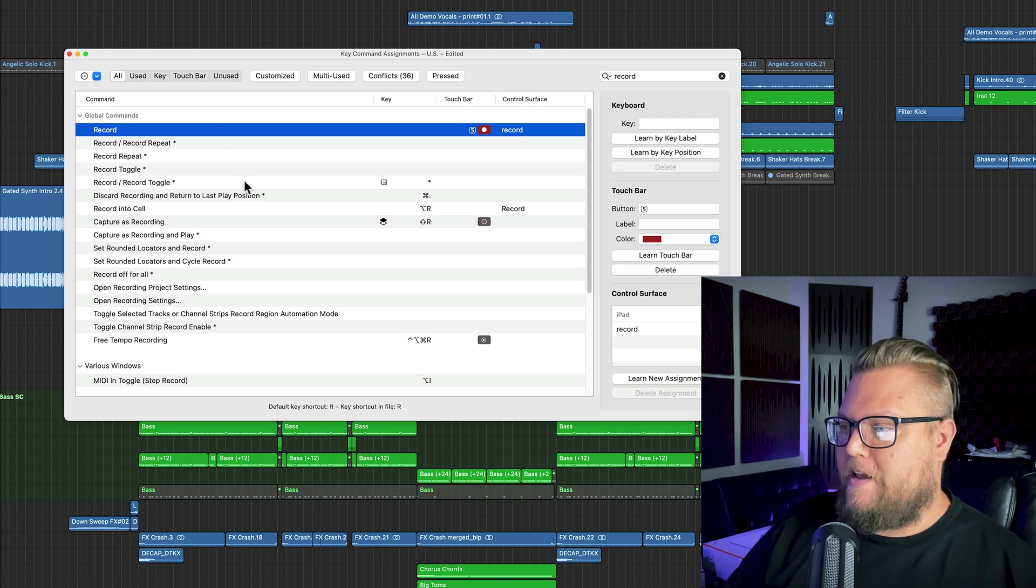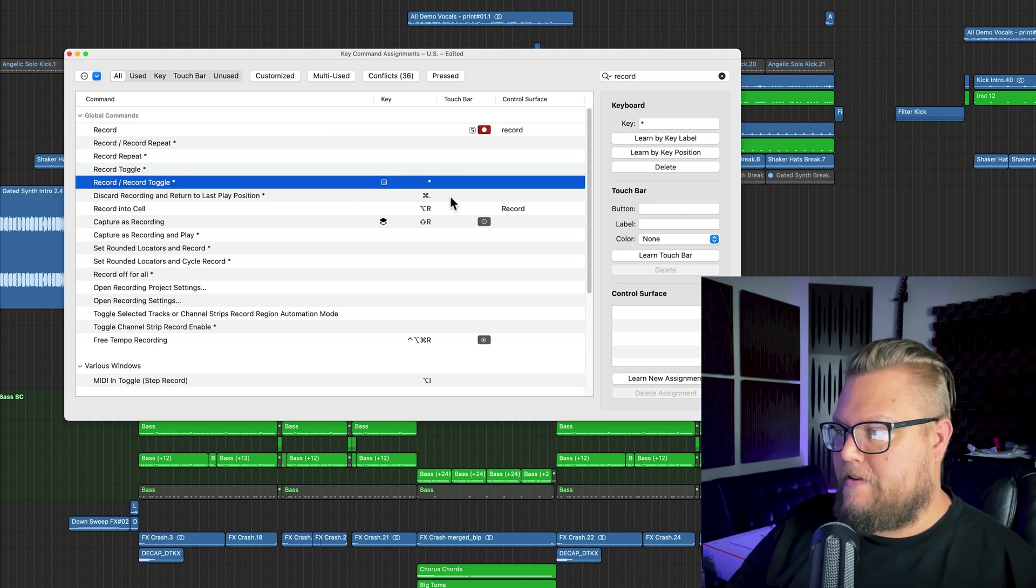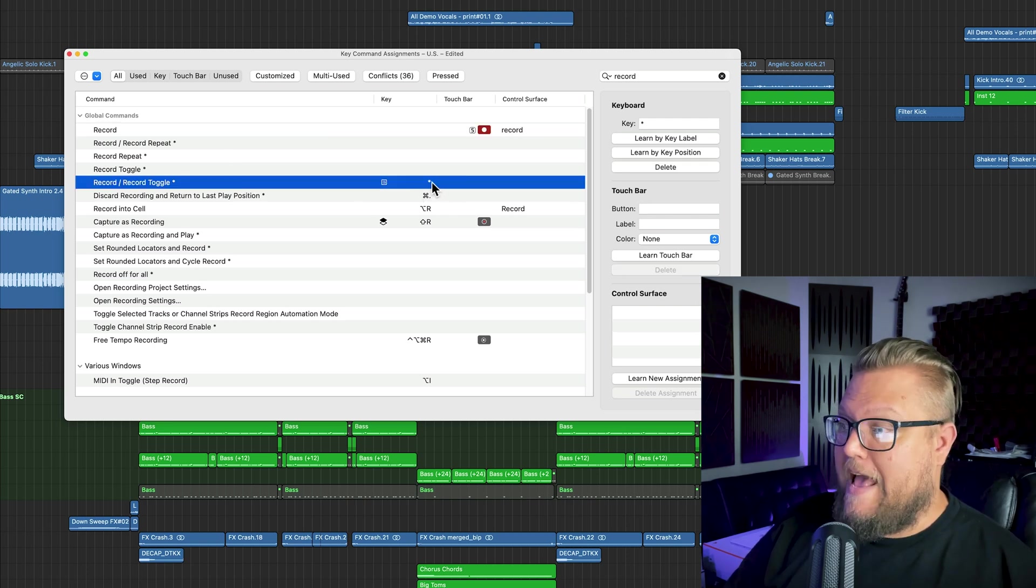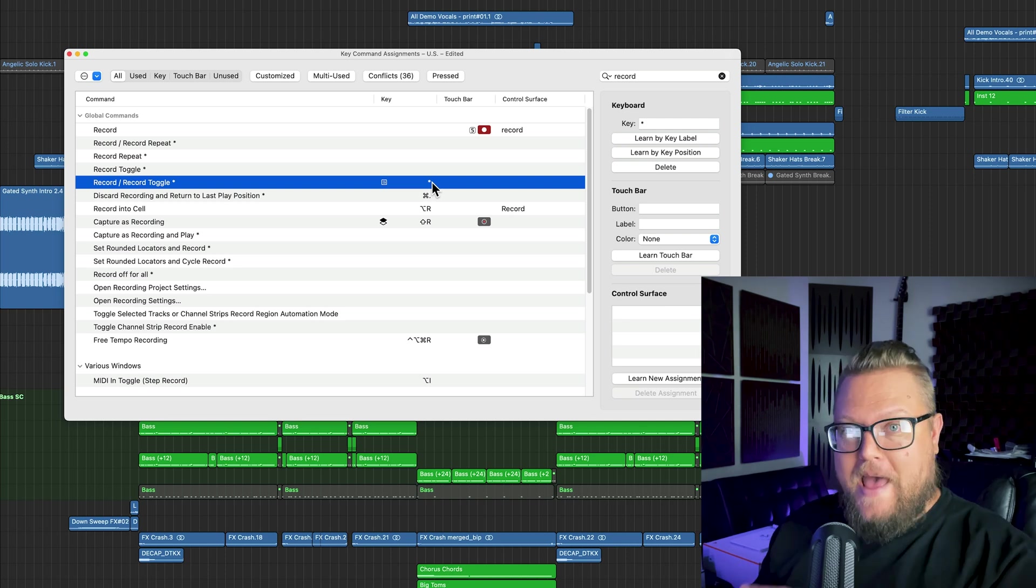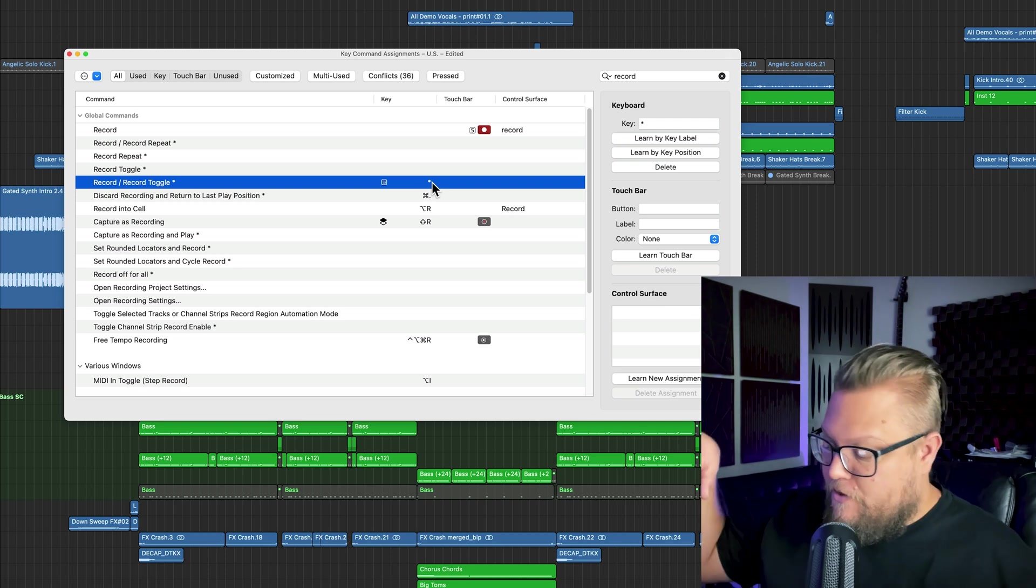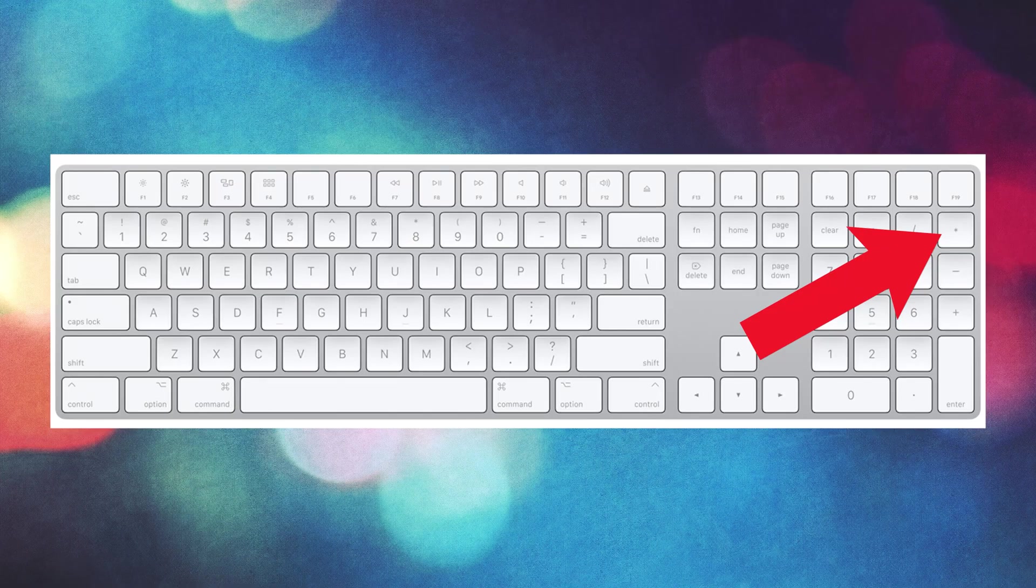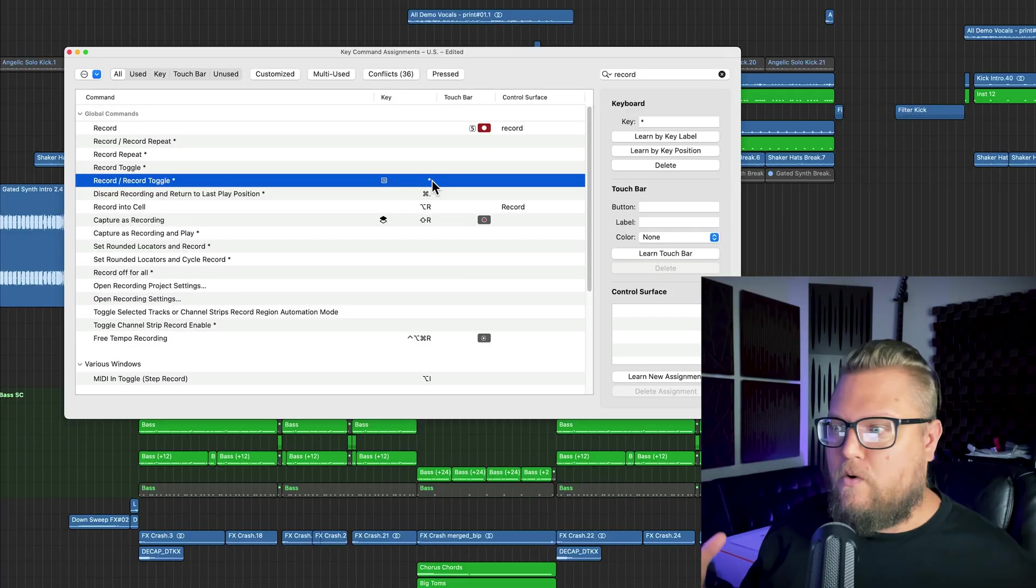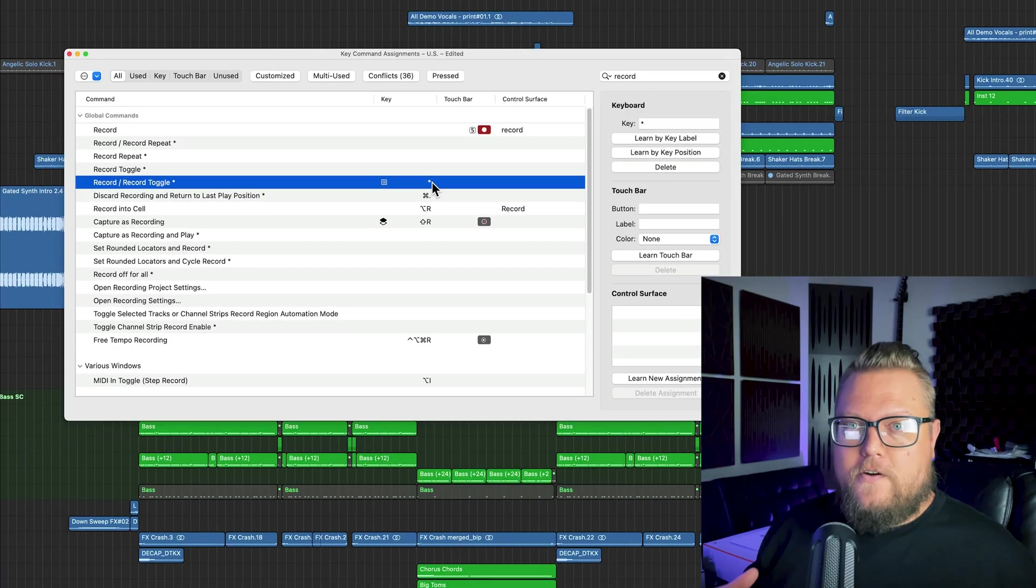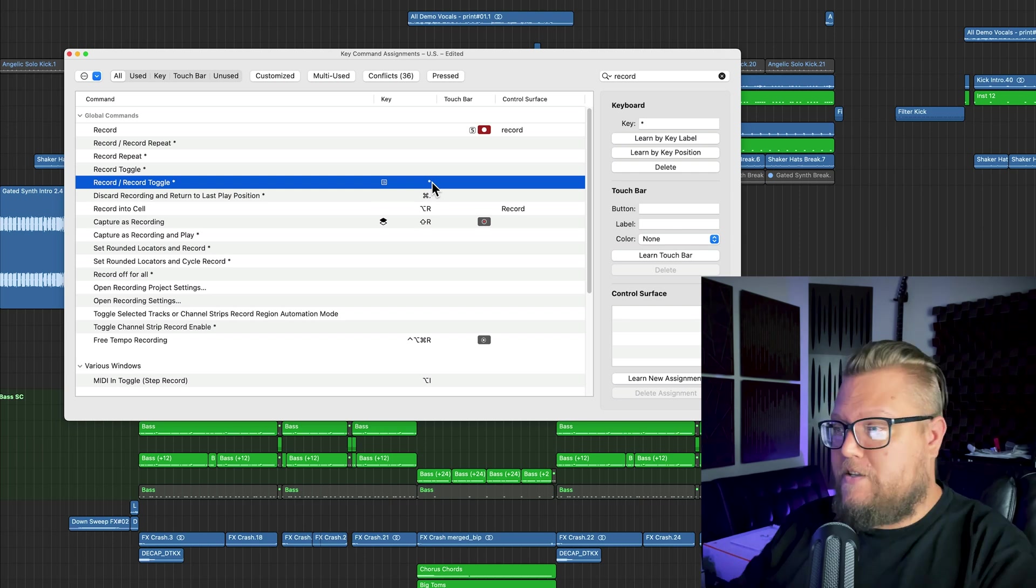Record actually has another key command, and this is the asterisk on the number pad. So if you're using a full-size keyboard like me, you can just hit the asterisk on the number pad instead, and it'll record just like R normally does. So that's usually what I do there.